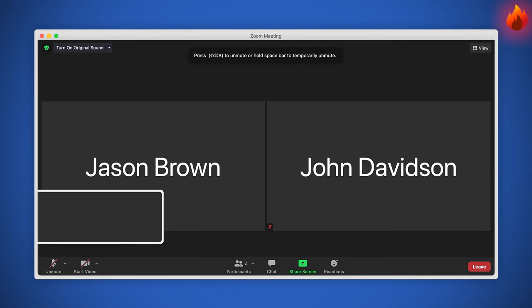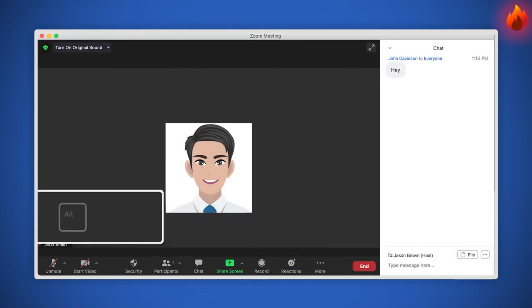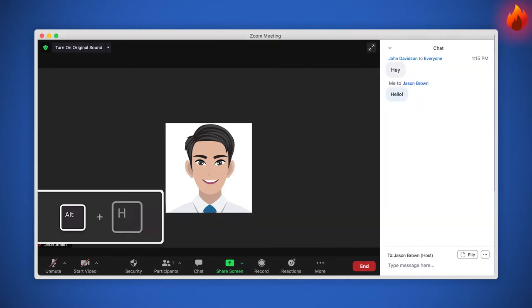Did you get a message from the chat? Display or hide the in-meeting chat panel with Alt plus H.